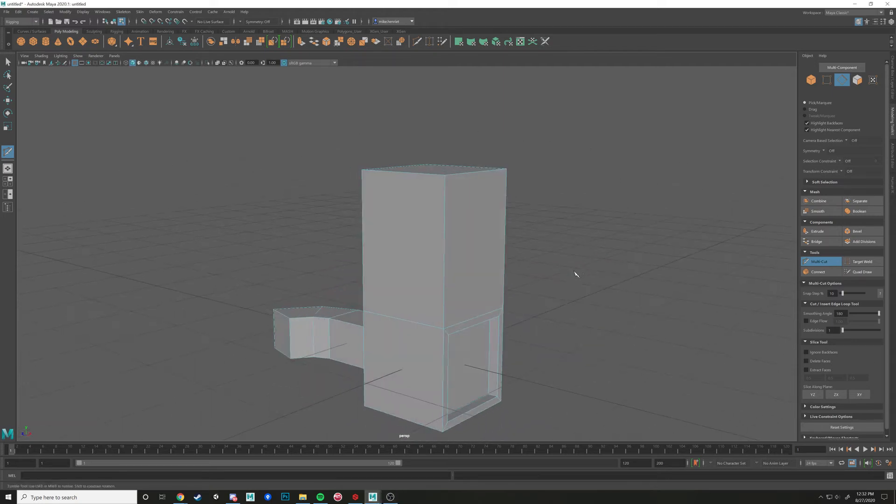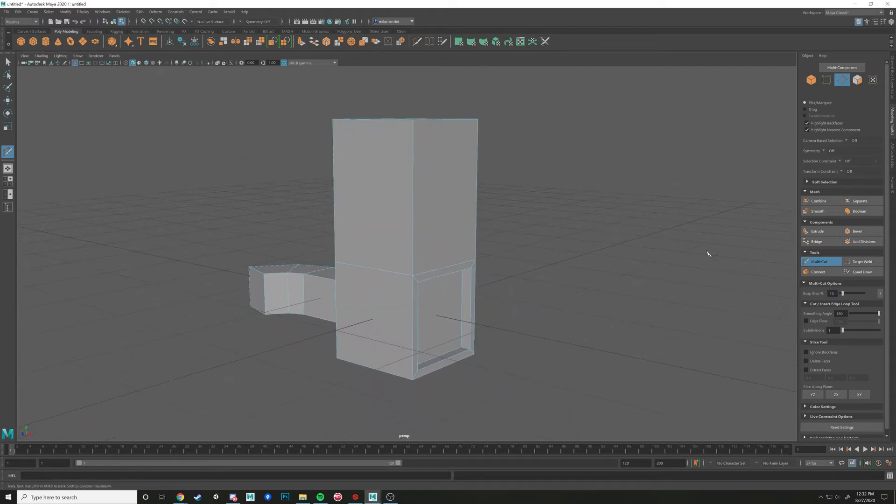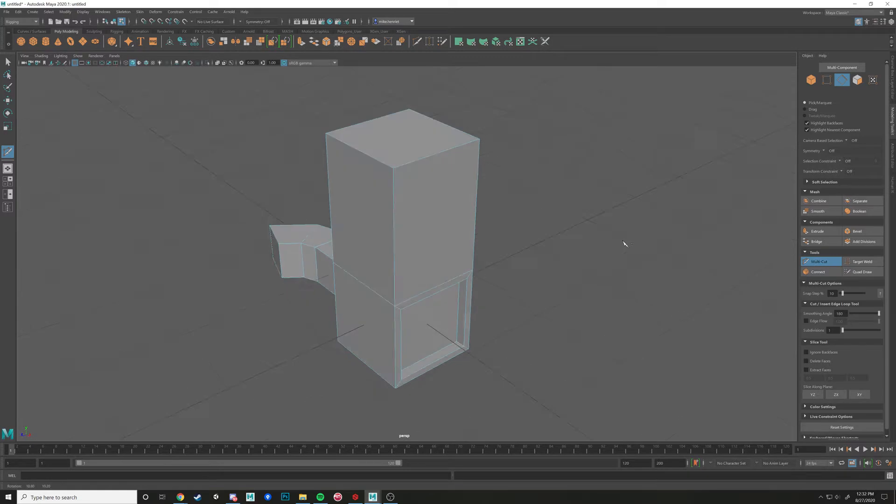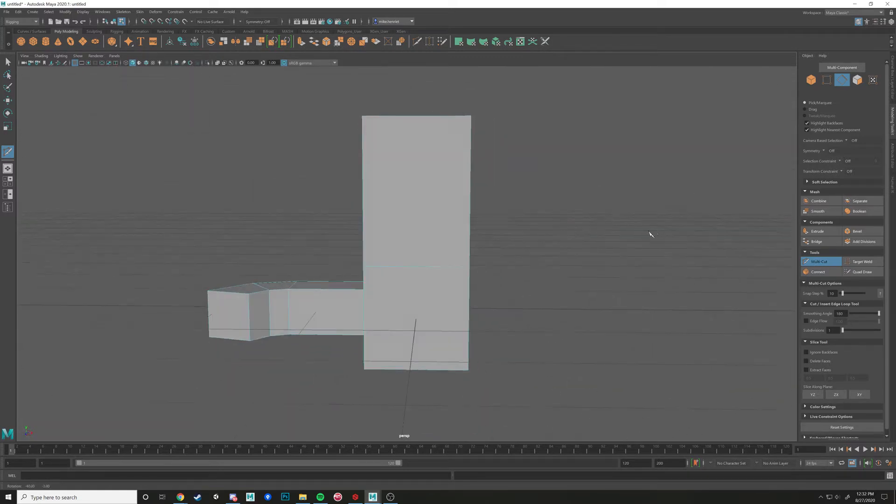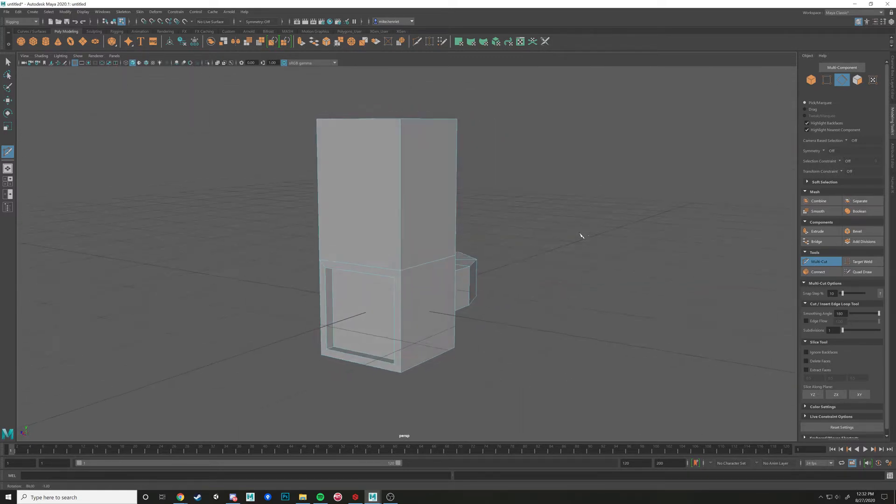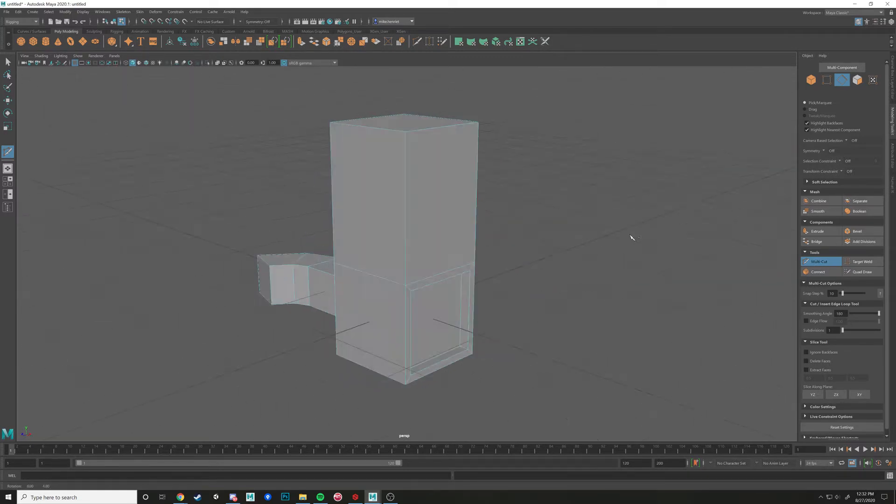Alright, so now we're going to hop into the multi-cut tool. You'll notice that we have our mesh from the extrude demo.